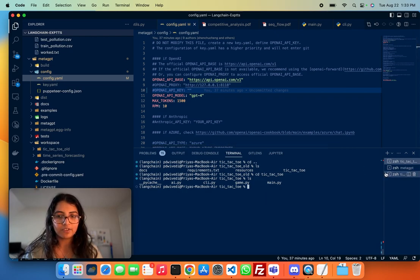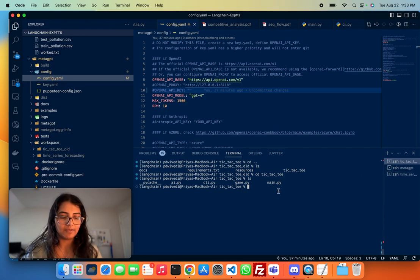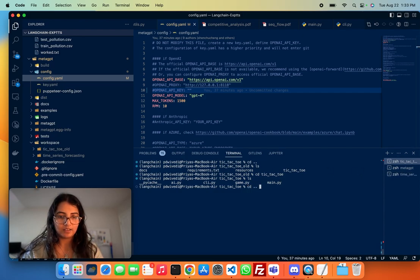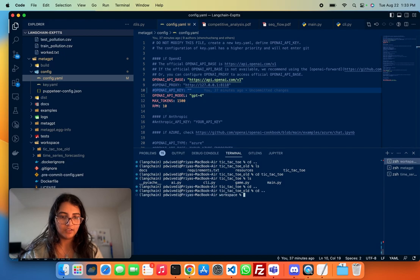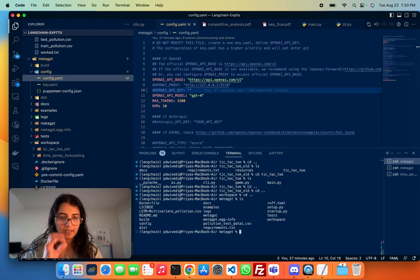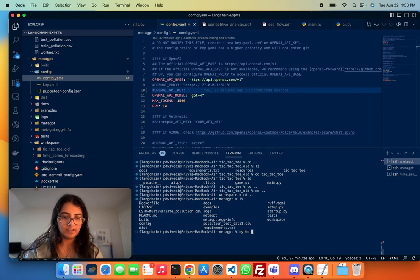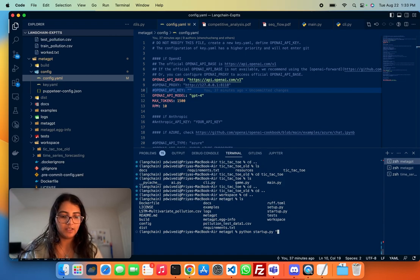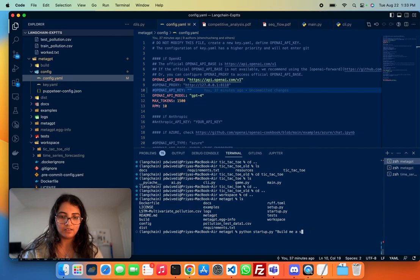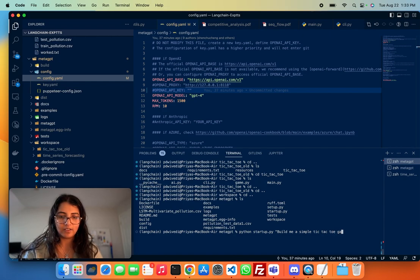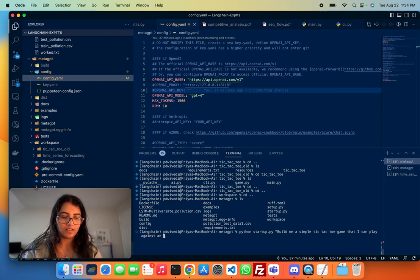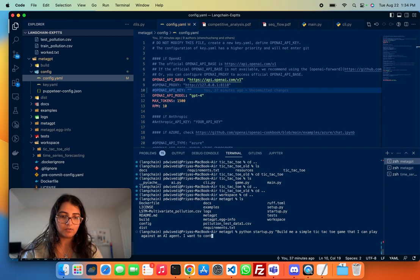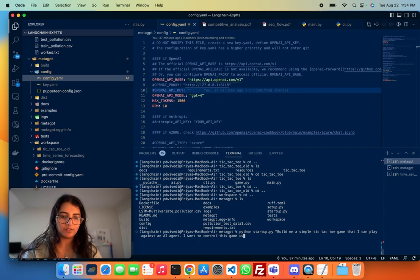So to get the code running, for example, you can go here. So you go to the main page here and then you do python startup.py and you set up your instructions. So for example, the instruction here can be build me a simple tic-tac-toe game that I can play against an AI agent. I want to control this game using CLI.